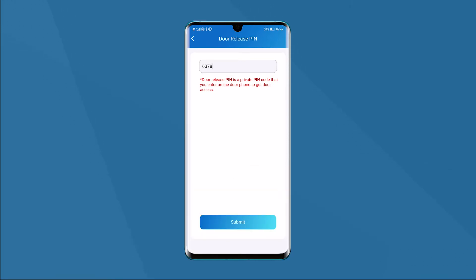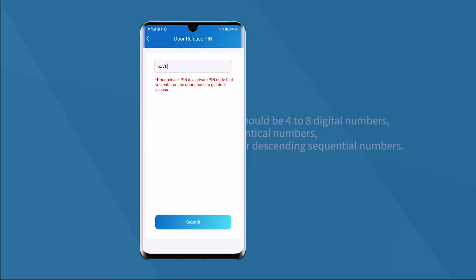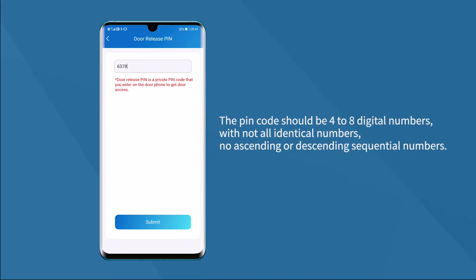The new password will be set in this text box. Please note that the PIN code should be 4 to 8 digits, with no all identical numbers, and no ascending or descending sequential numbers.